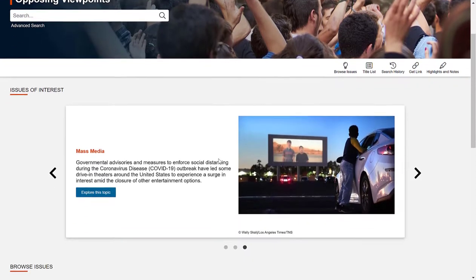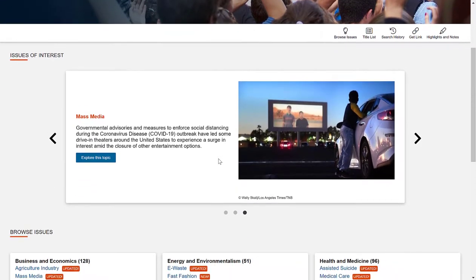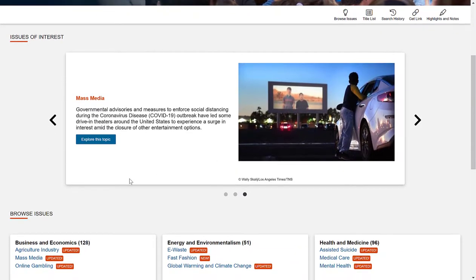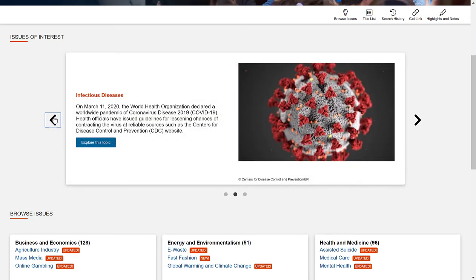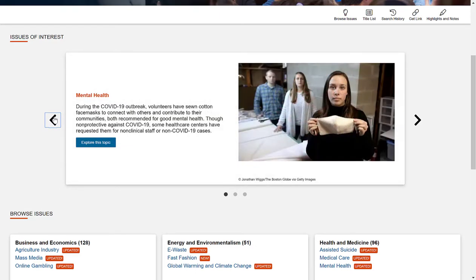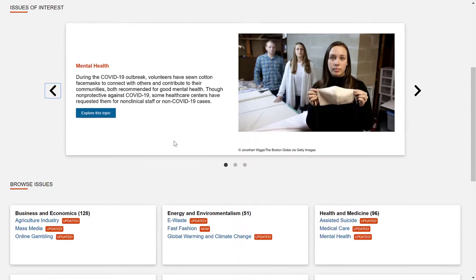As you scroll down, you'll notice Issues of Interest. These are issues that are currently popular or that can be of interest to you — such as Mass Media, Infectious Diseases, and of course COVID-19. This is the big one and will be front and center. You can always click on Explore This Topic to learn more.